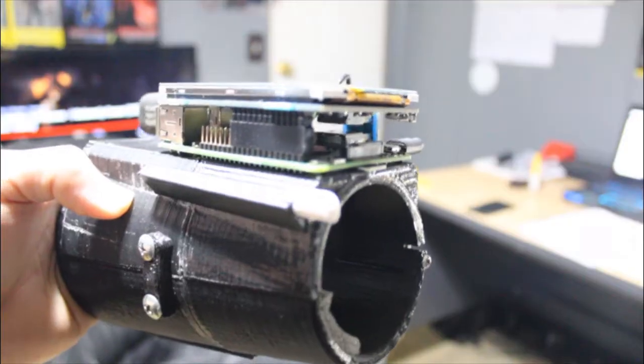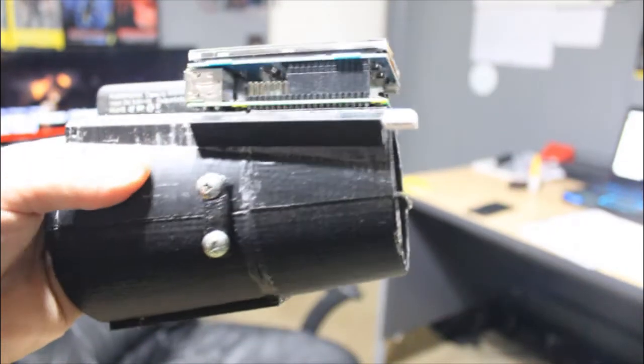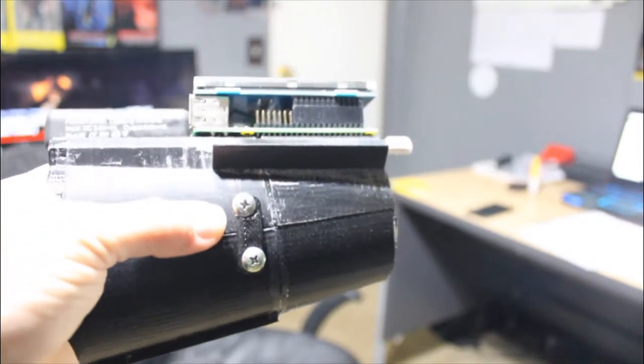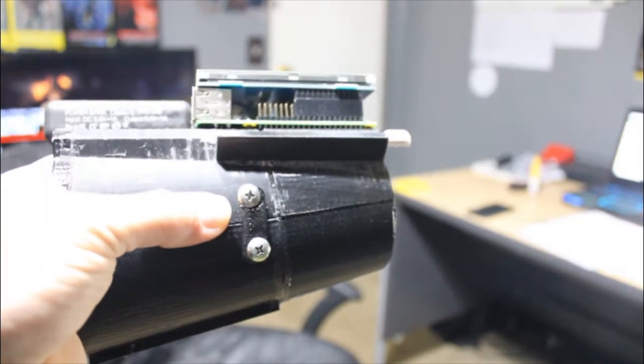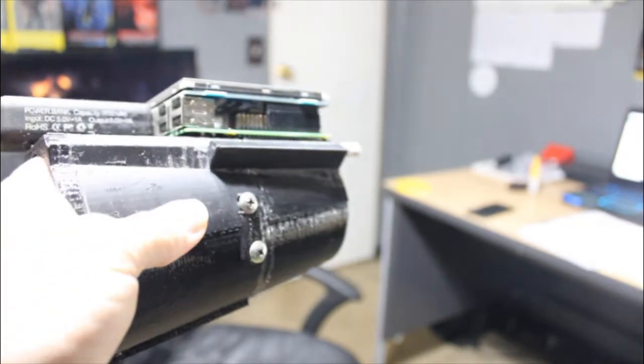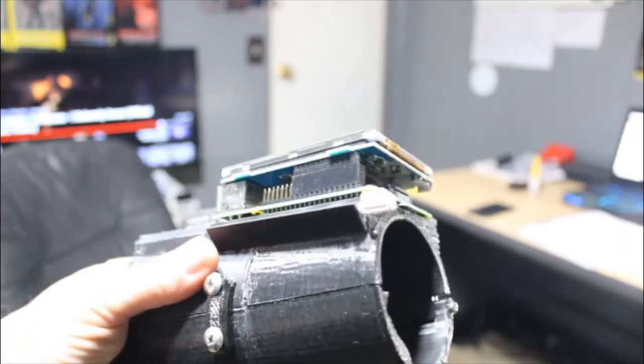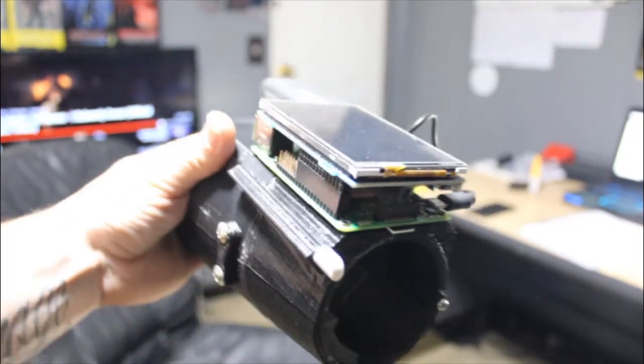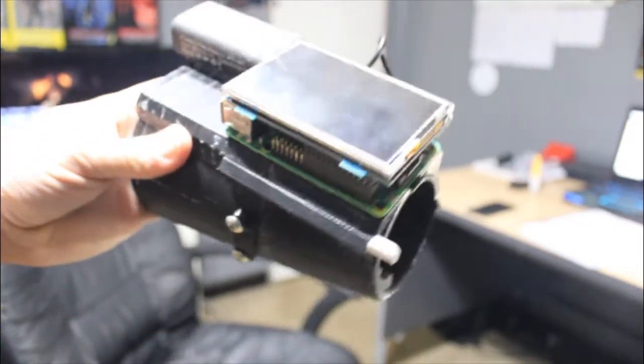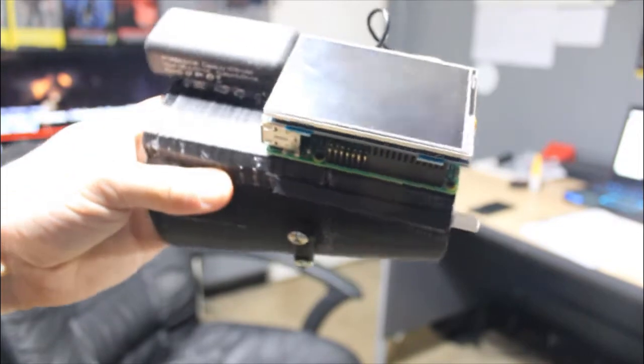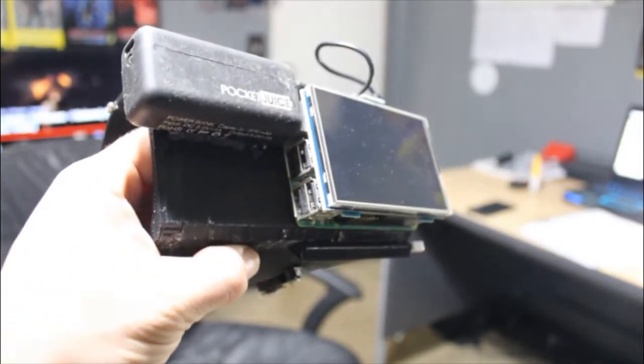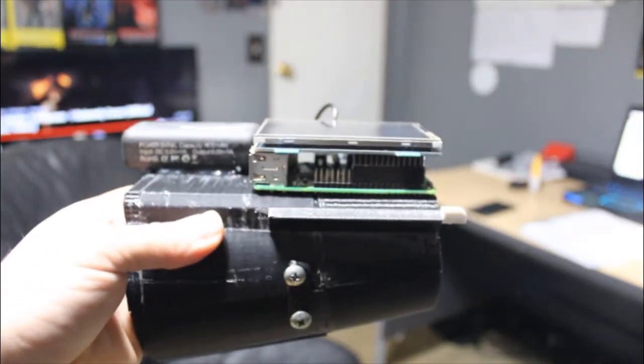So the design is fairly simple. This is a latch that is pretty stable, allows me to open and close it pretty easily. I have a stylus pen for the display, which by the way is a 3.5 inch Raspberry Pi touchscreen display.